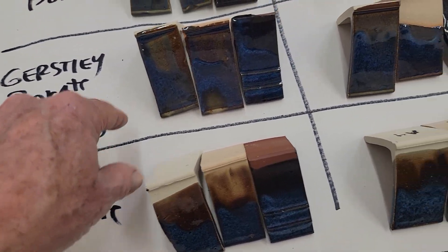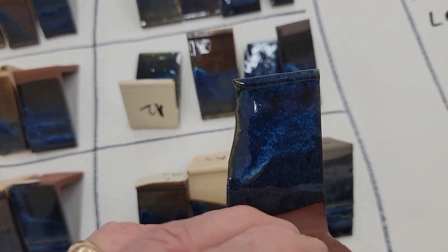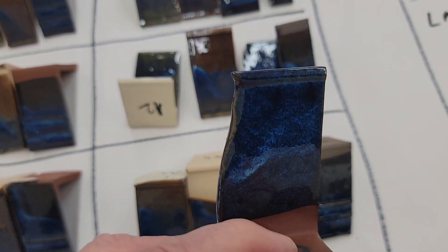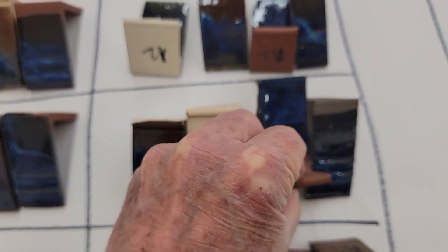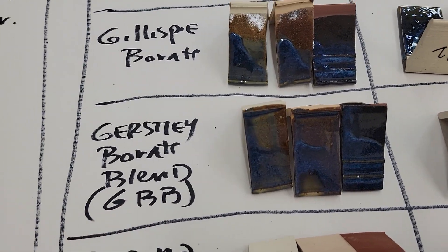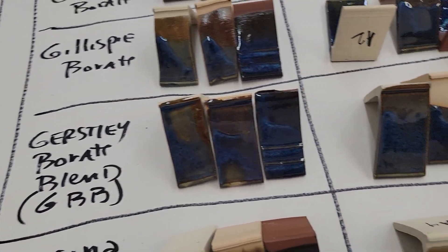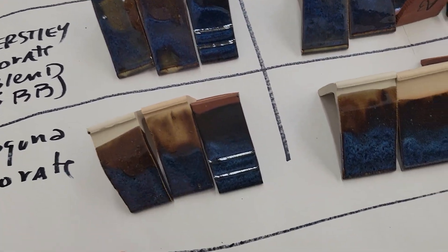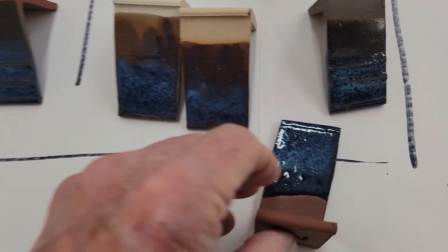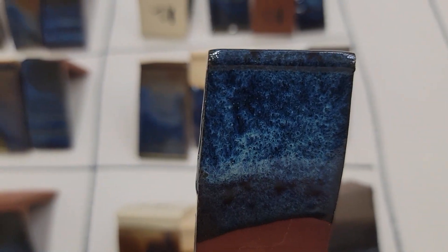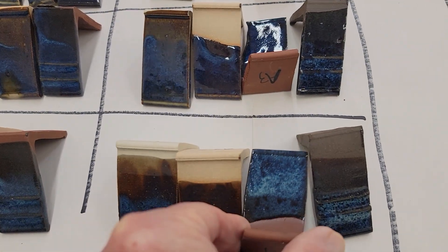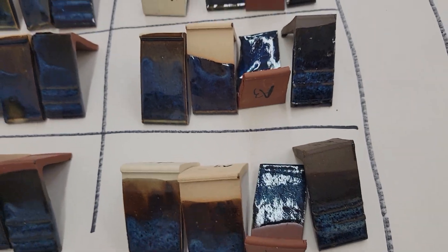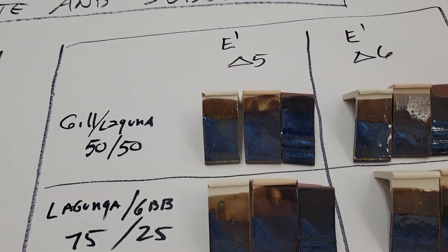Anyway, this is Gerstley Borate Blend and this is actually not bad looking, so I might start using that. The people at Village Potters told me about it and they said it was pretty good. This is Laguna, that's good too.